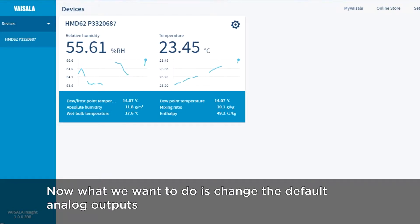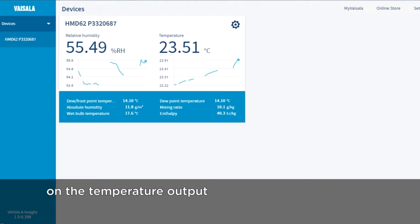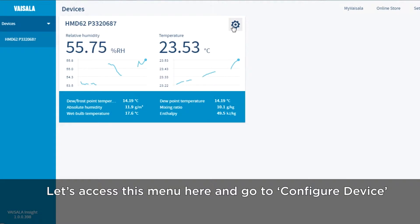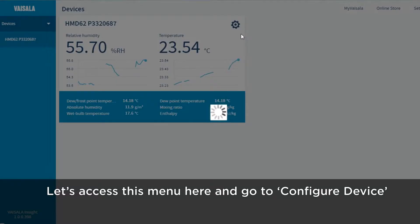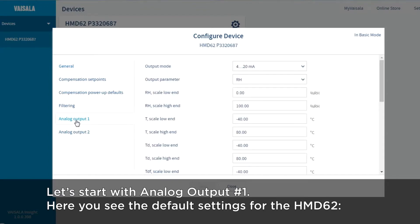Now what we want to do is change the default analog outputs, which is relative humidity for the first output and temperature minus 40 to plus 80 degrees centigrade on the temperature output. We want to have instead dew point and temperature, both scaled from minus 20 to plus 40. Let's access this menu here and go to Configure Device. There are several menus here, but now we want to change the analog outputs, so let's start with analog output number one.